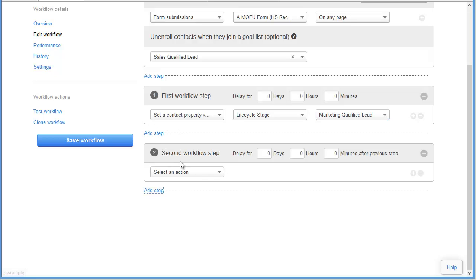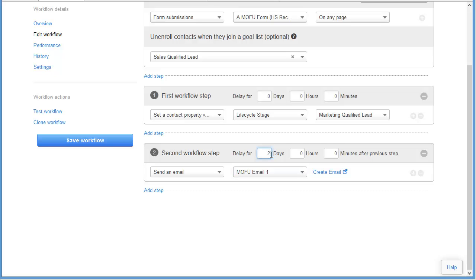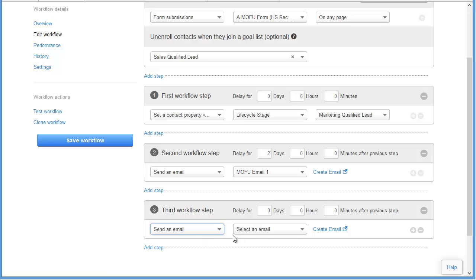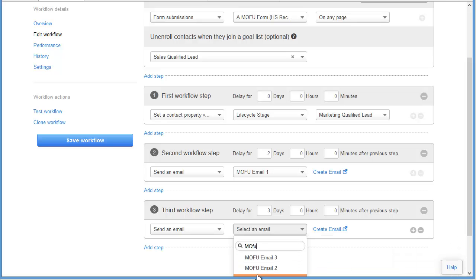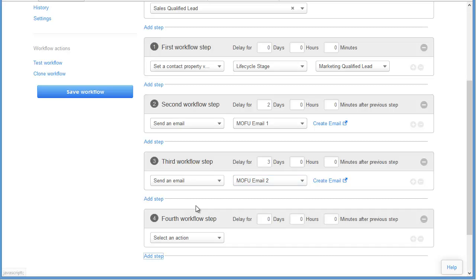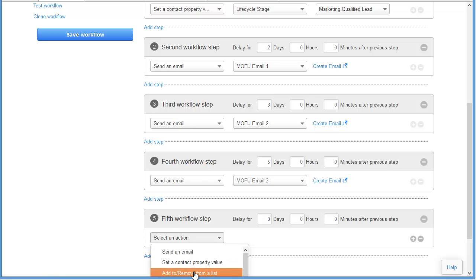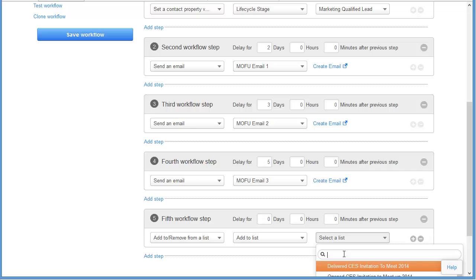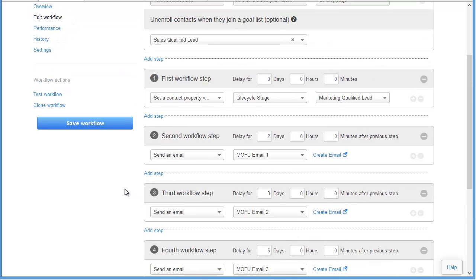Our next step in the workflow is to start sending out these emails. We send out the first MOFU email and wait two days to do that. Then we send the next email — MOFU email two — and wait three days. All delays are from the previous step. Then we send our final email, MOFU email three, and wait five days from the previous step to send that one out. Our final step is to add people that went through the incomplete workflow and didn't take the next step to your quiet MOFU leads list — these are the people stuck between the middle and bottom of the funnel who haven't signed up for your bottom of the funnel offer. So we want to save that workflow.